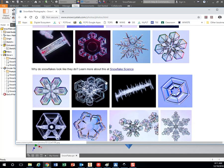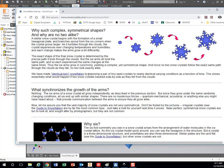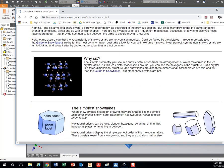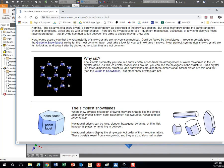It's because of the way that the water molecules form together when you make a snowflake, or when the snowflake is made in the cloud.